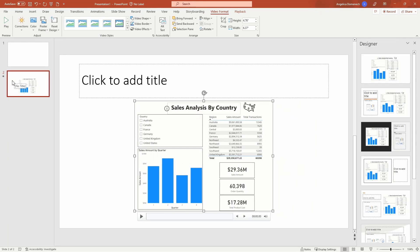When you are ready to stop the recording, you can hit that stop button at the top or you can hit the Windows key, Shift, and Q at the same time in order to stop your screen recording.